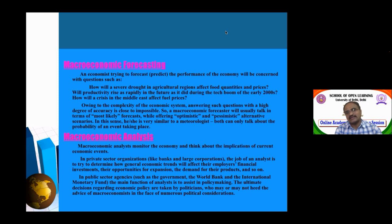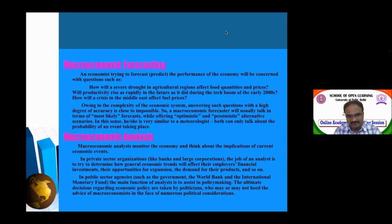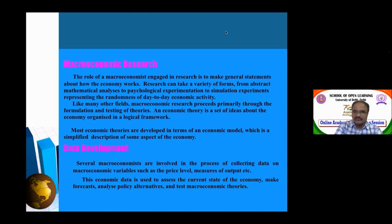Macroeconomic analysis involves monitoring the economy and thinking about the implications of current economic events. Private sector agencies like banks and large corporations analyze general economic trends for their employees. Public sector agencies and institutions like the World Bank analyze government policy-making to assess whether growth is increasing. Analysis is done quantitatively — for example, comparing earlier growth rates of 9–10% to current rates of around 7% or the COVID-19 period figure of minus 2.5 to 4%.